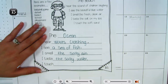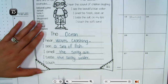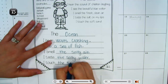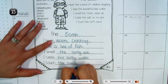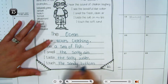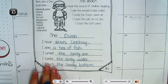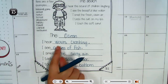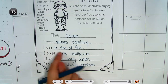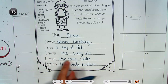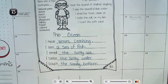I taste the salty water. I need to put periods. I touch the sandy bottom. So it would read: The ocean — I hear waves crashing, I see a sea of fish, I smell the salty air, I taste the salty water, I touch the sandy bottom.